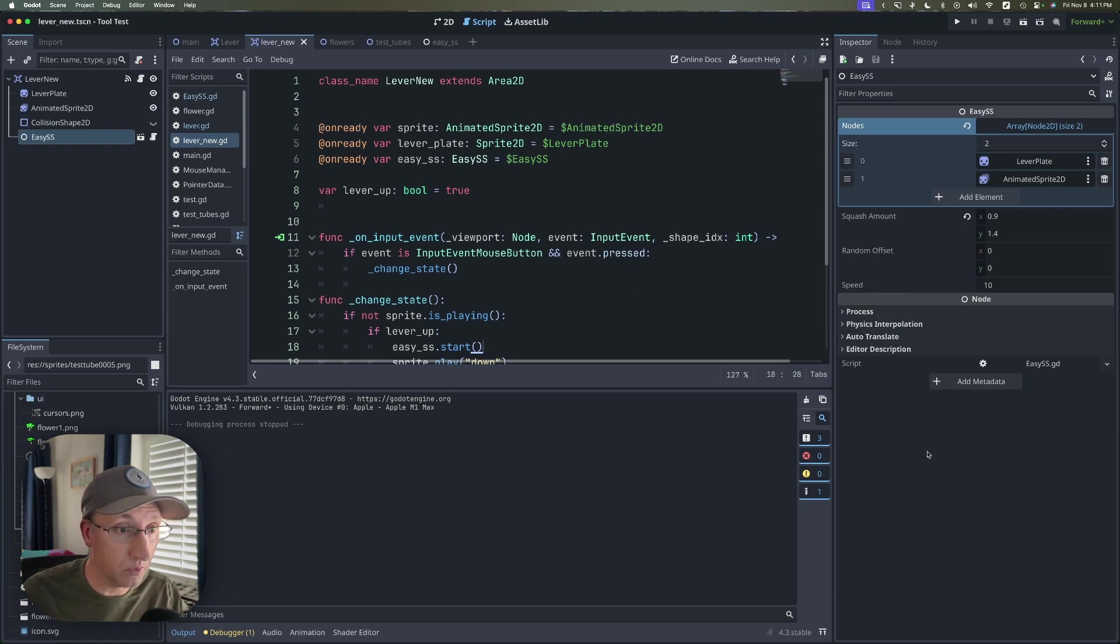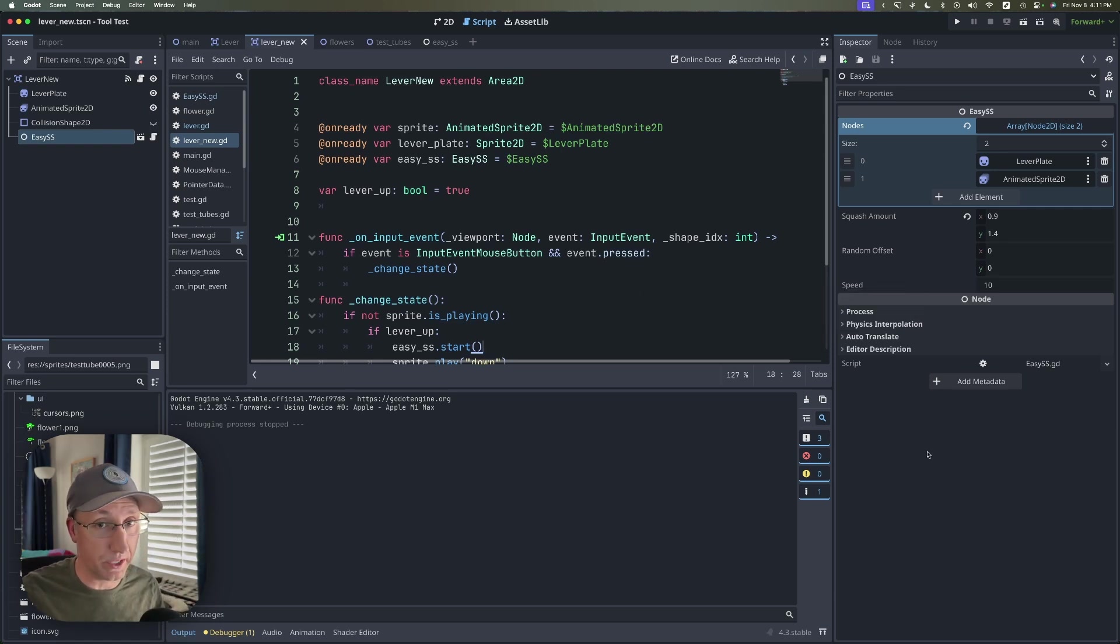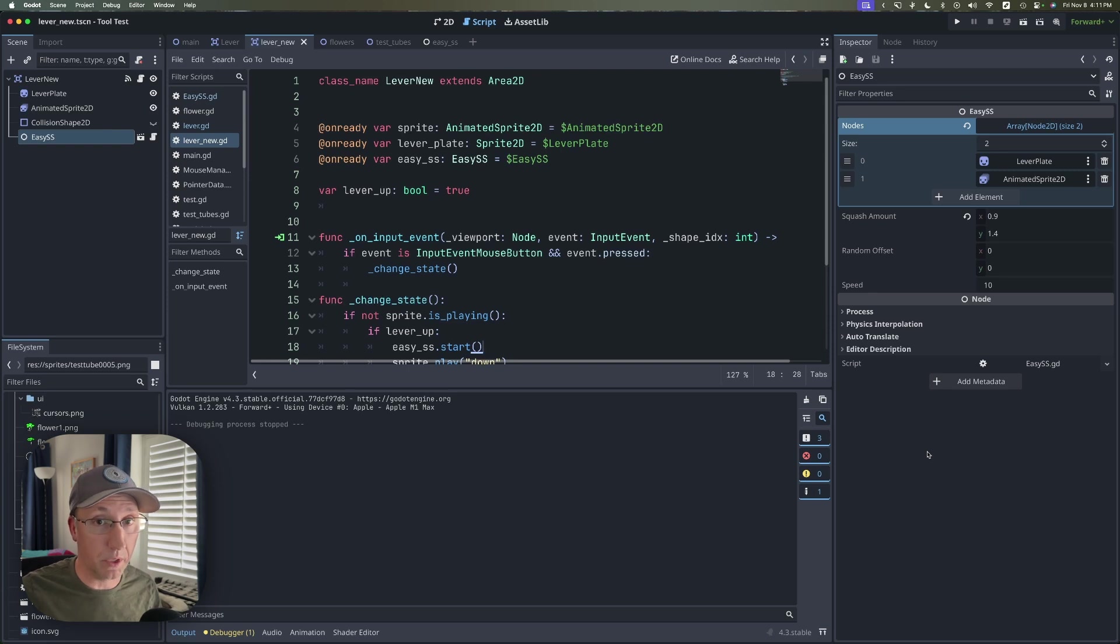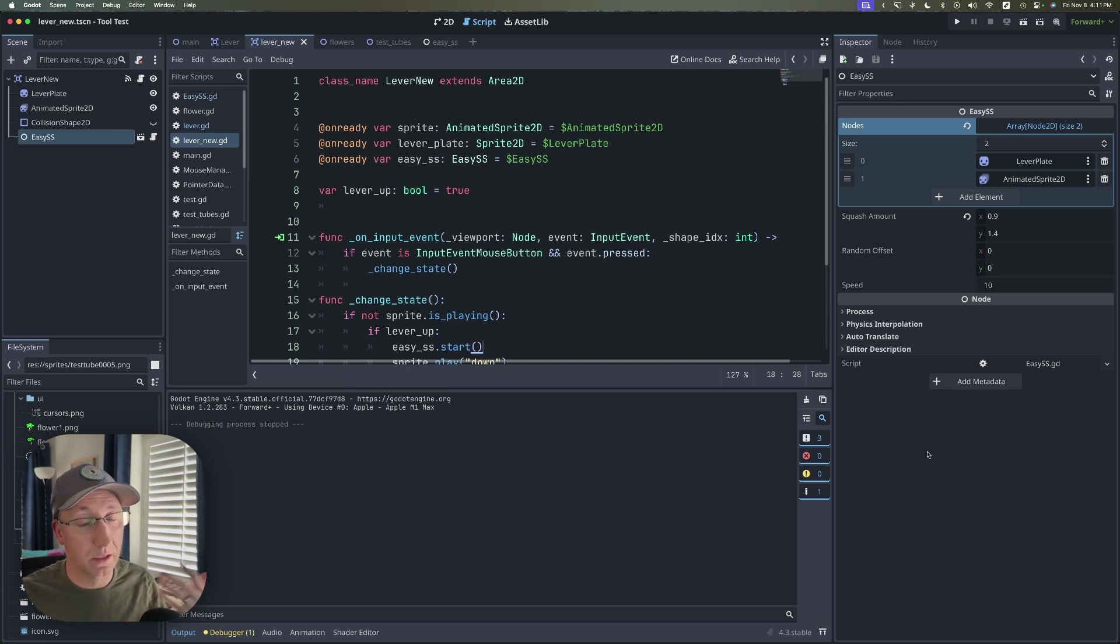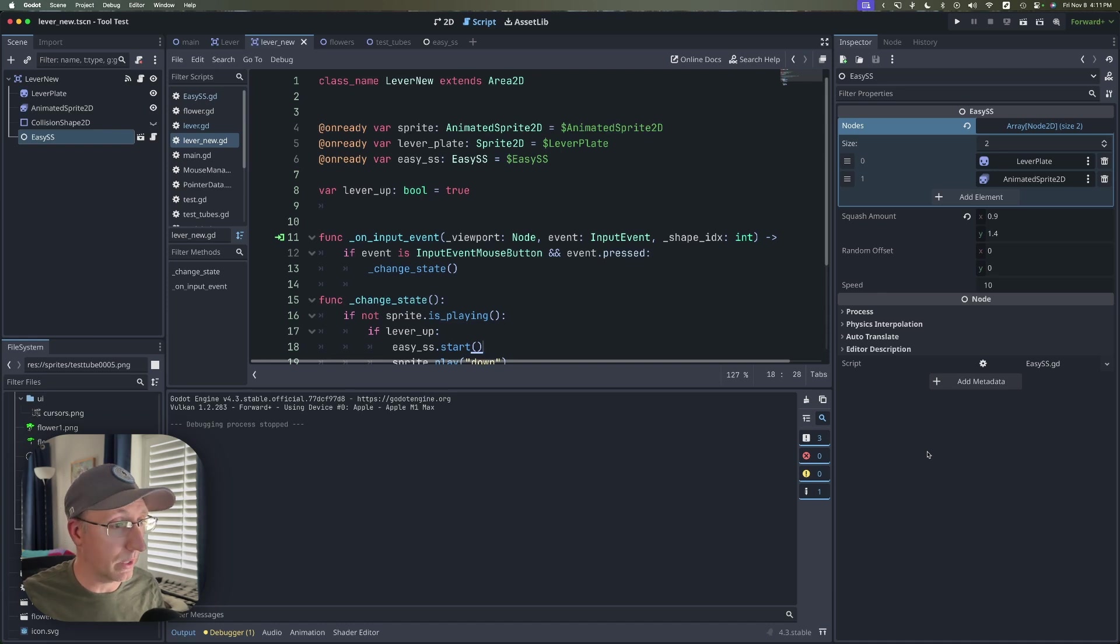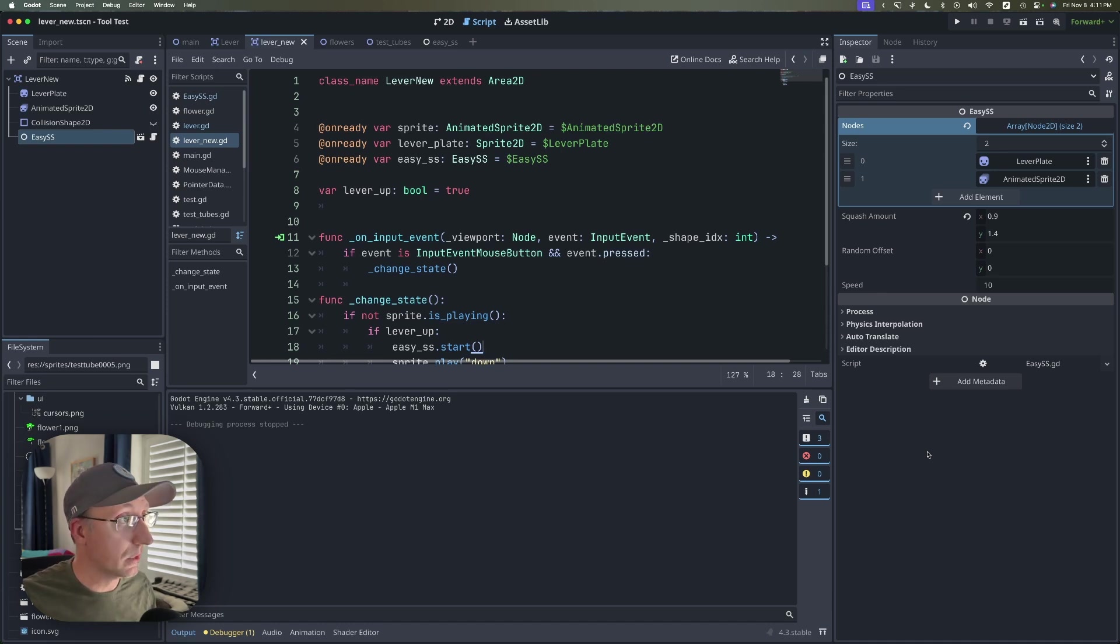There are some limitations like of course the squashing and stretching happens around the origin of the clip that you're passing it which on occasion can be problematic but again it's a limitation I'm happy to work around in exchange for ease of use.